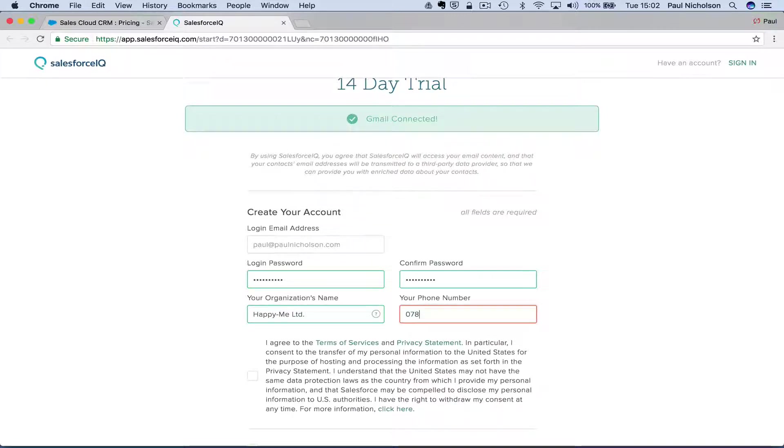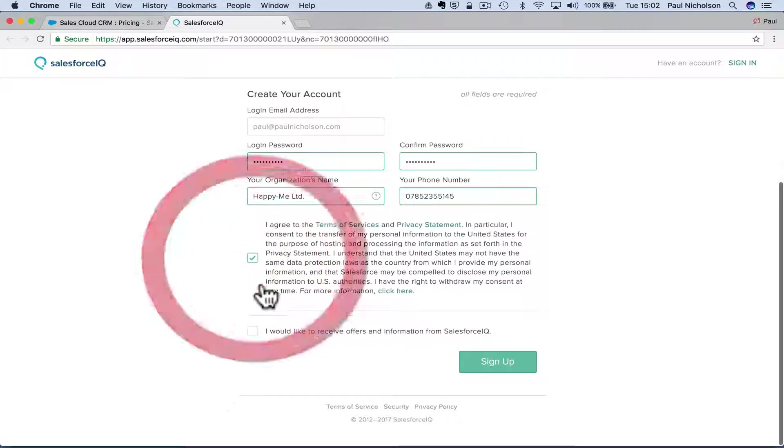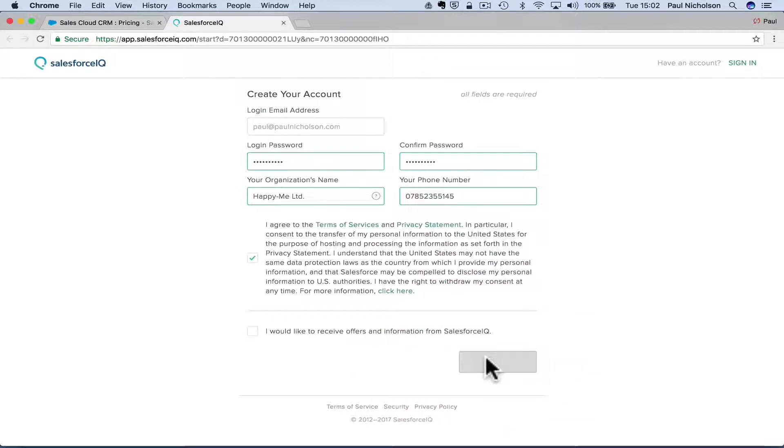Happy me, limited phone number 145. That's what you want to call me. Call me. I agree to terms. I would like to receive offers. No, thank you. And I'll sign up and see what it does. See what it says.